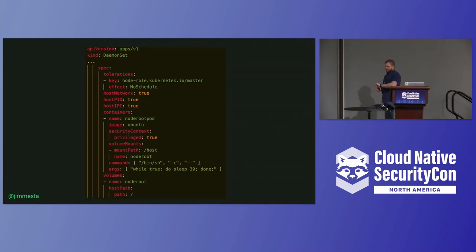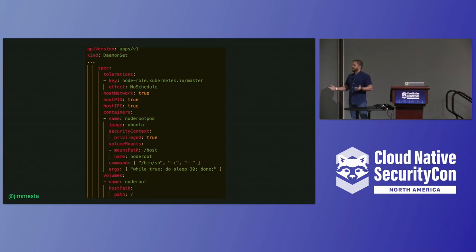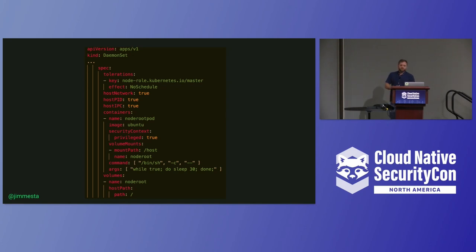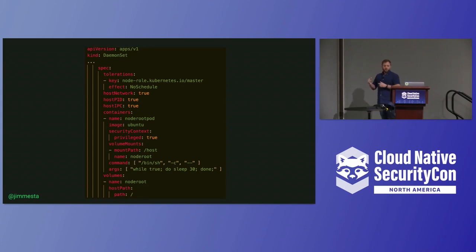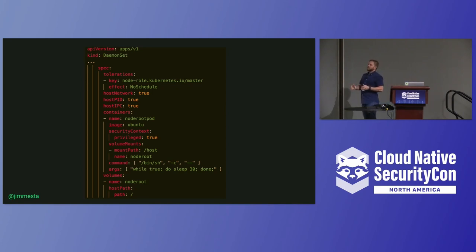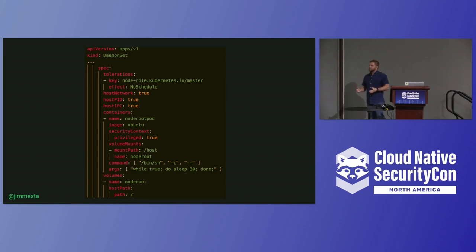What do we mean when we talk about misconfigurations in Kubernetes? It's everything. Kubernetes is one giant collection of configurations. Here you have just a snippet of YAML — a daemon set with a variety of different configurations set for a particular workload. Things like privileged, host PID, host IPC — all these different configurations construct your security posture inside your cluster. Multiply this times thousands across multiple clusters, you have a serious problem.